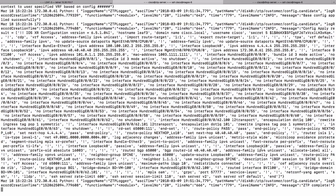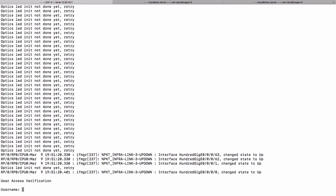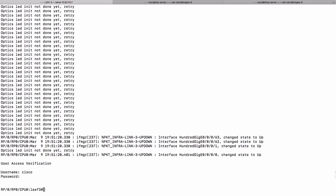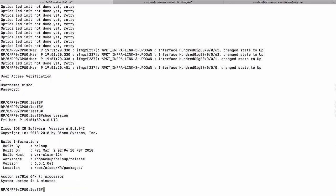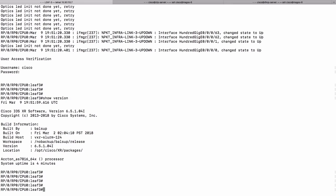The ZTP script sets up the user 'cisco' on the device. Let's take a look at the 'show version' — we have IOS XR 6.5.1 running on Acton AS7816.